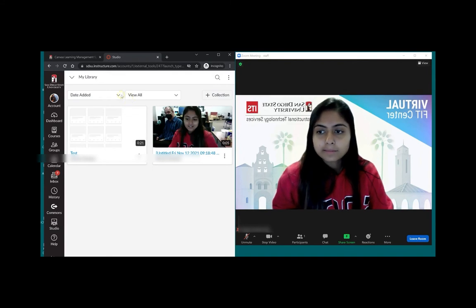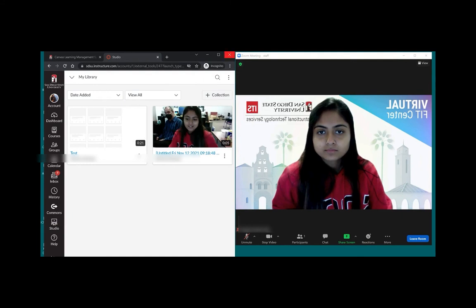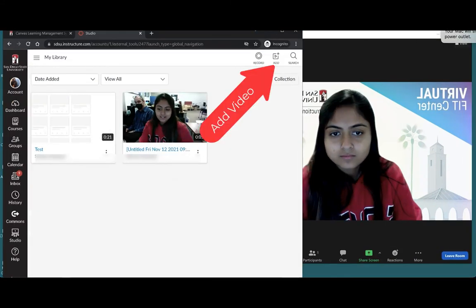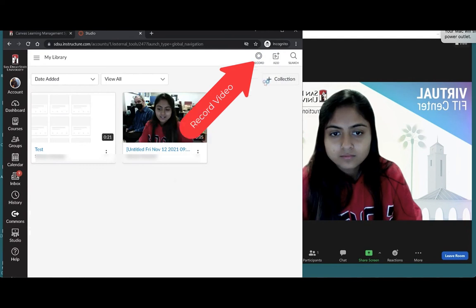They can upload an existing video that they've created using a different tool or record directly using their microphone and web camera into studio itself.